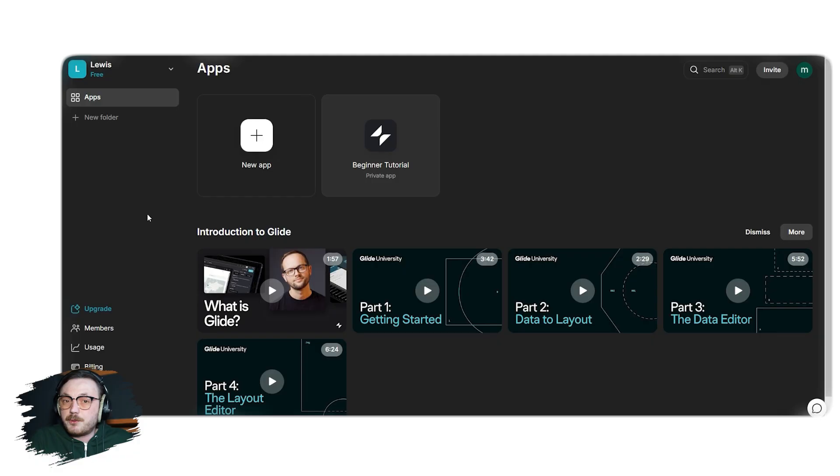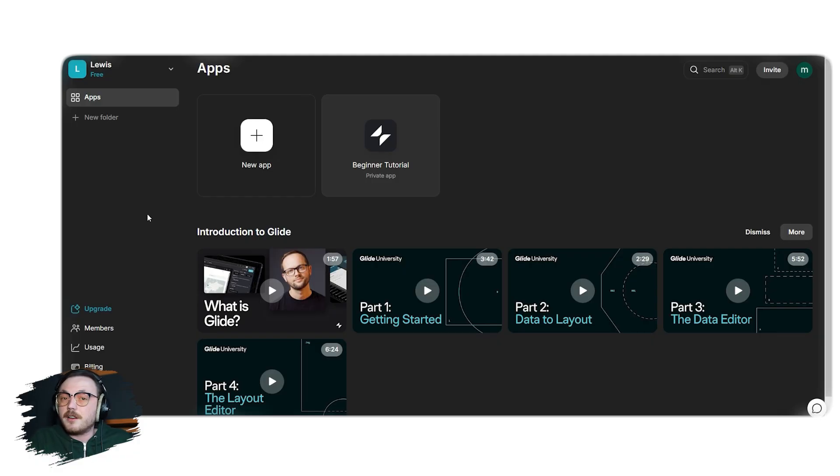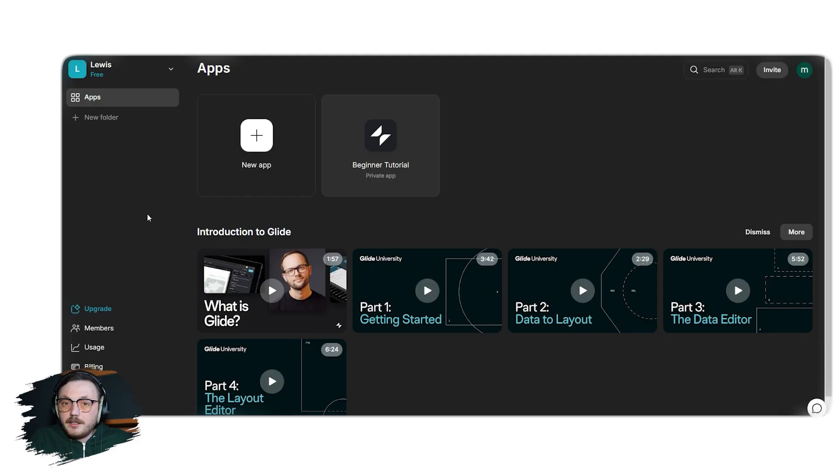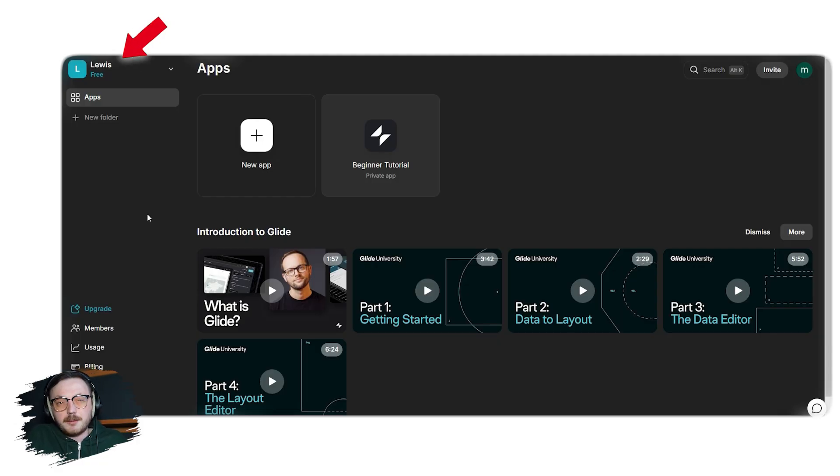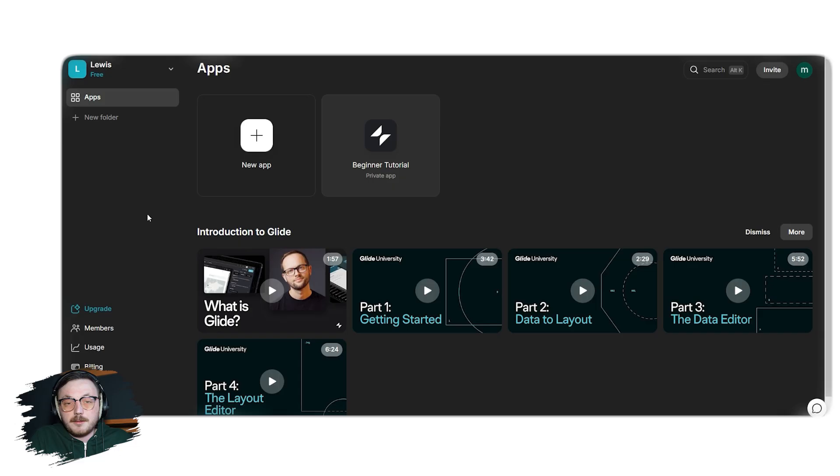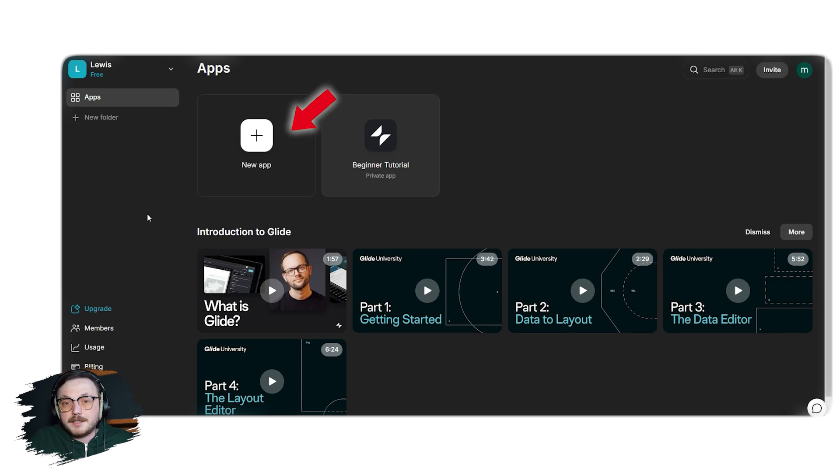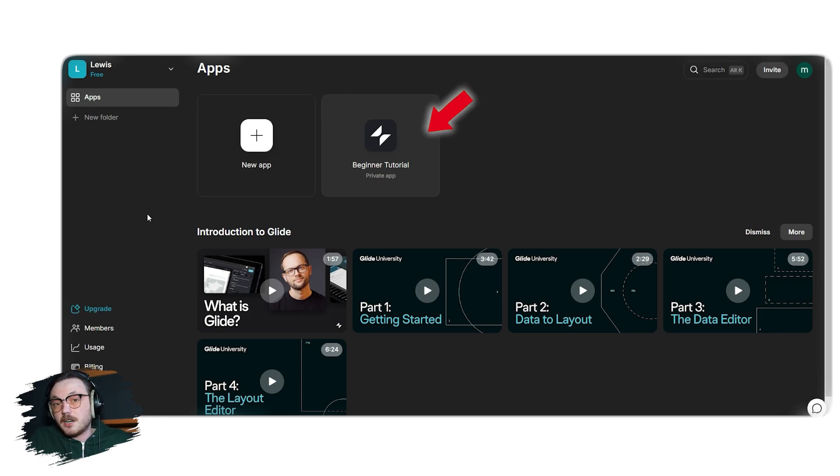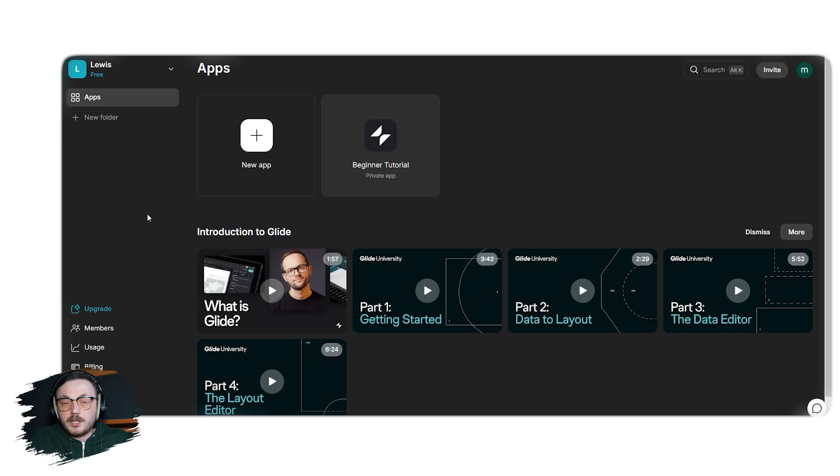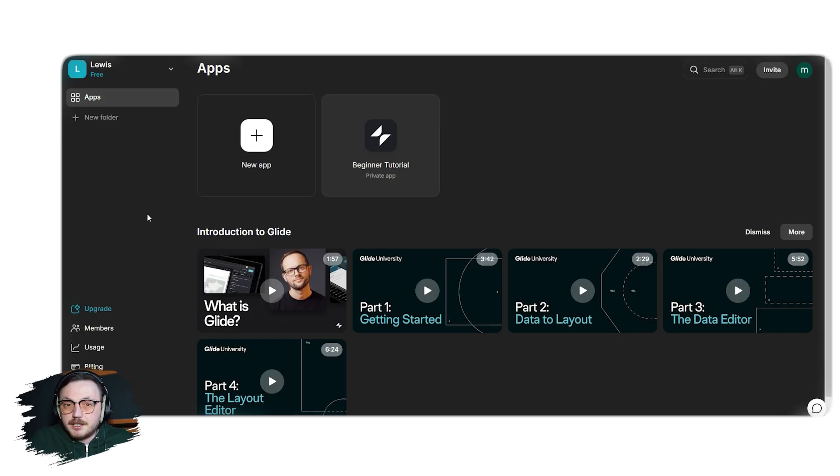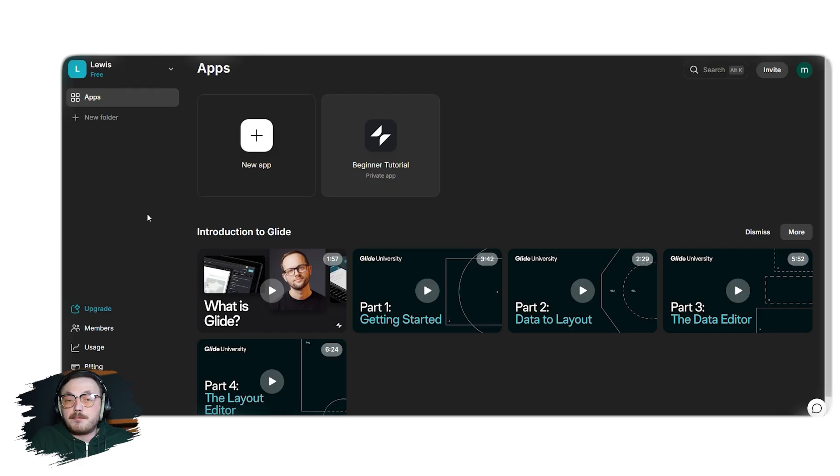The Glideapps dashboard is user-friendly and straightforward, making it easy to dive into building and managing your apps without hassle. When you log in, your account name is clearly displayed in the top left corner. The main area of the dashboard is where all your apps are displayed. If you're starting fresh, you'll see a new app button prominently placed. Next to it, you'll see any apps you've already created listed as tiles. On the left-hand side, you'll find the navigation. The Apps section takes you back to the main screen where all your apps are displayed. Below that, there's an option to create folders, which helps you organize your apps efficiently.